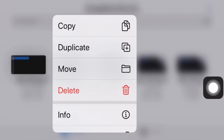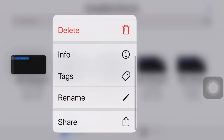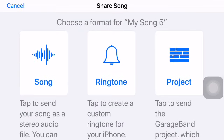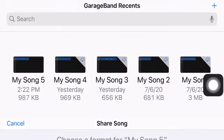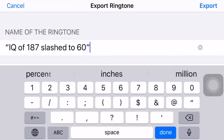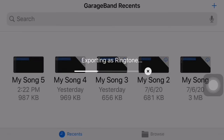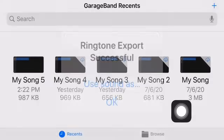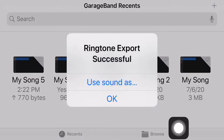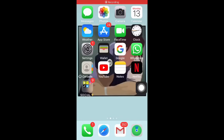Click it, this is going to pop up, and then you're going to press share. The middle one — ringtone. Then you're going to name it, and you're going to export it. You're going to press 'use ringtone'.